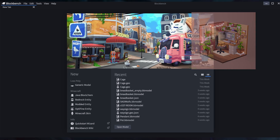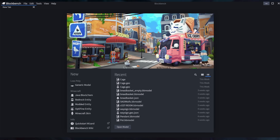First off, what kind of model are you planning to make? Are you just modeling for fun and don't plan on making it into Minecraft or making a mod out of it? Generic model might be for you — there's no restriction and you can freely model without Minecraft's engine restrictions.